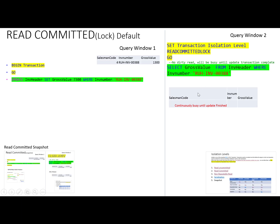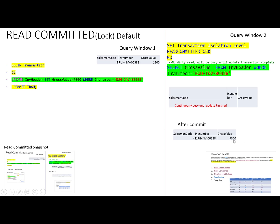The system stays busy until the first transaction is completed. When the first transaction is completed, it will return the result. Whatever the updated result is, it will only be returned when the first transaction is completed. Let's move to SQL Server Management Studio to check this Read Committed isolation level, which solves the problem of dirty reads.